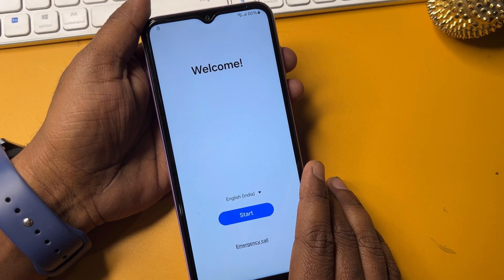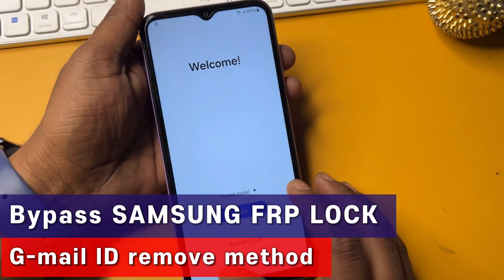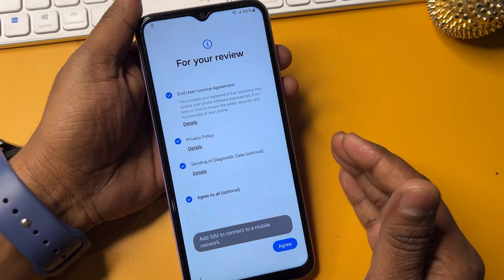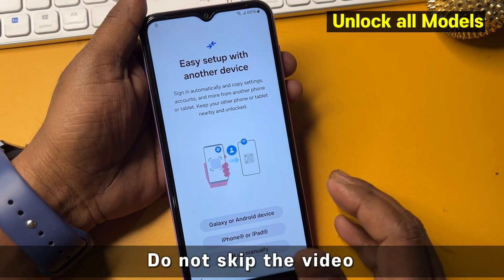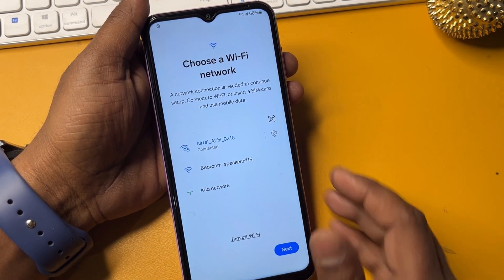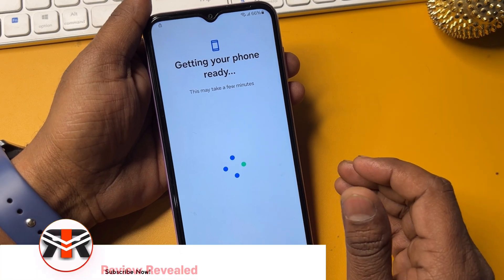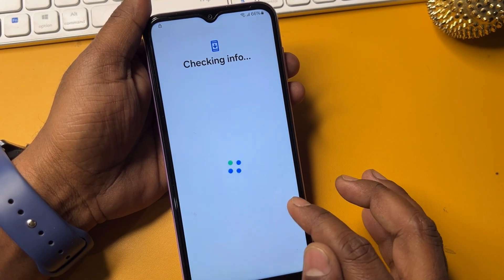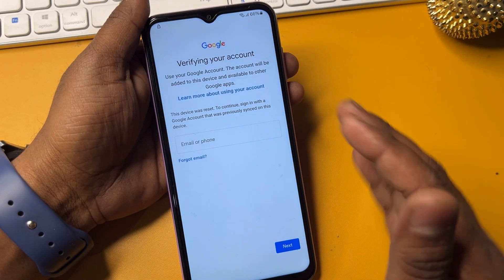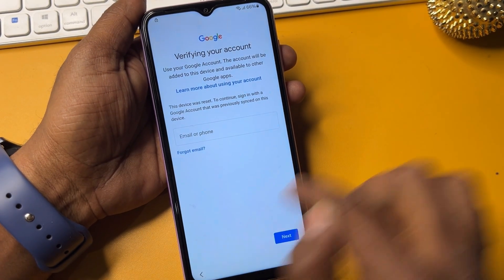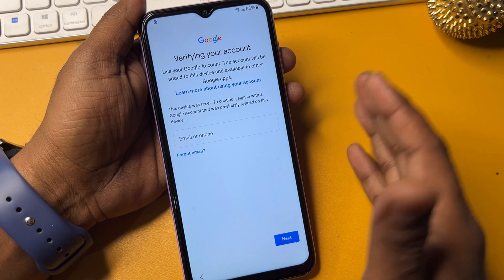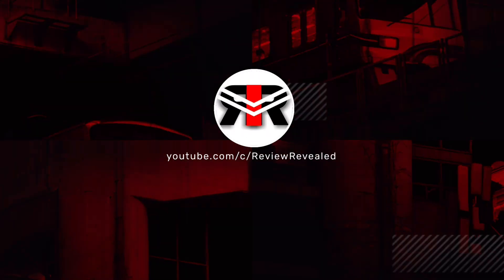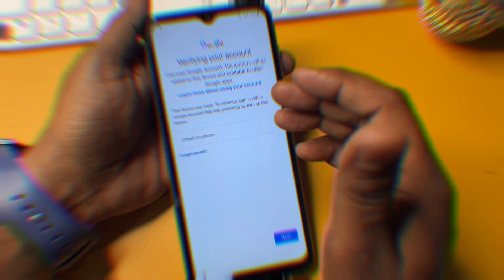Hey guys, welcome to my new and very effective video. If you are also suffering from a Google FRP lock on your Samsung smartphone — doesn't matter which series, whether A series, M series, F series, or J series — and you are facing this issue when you configure your smartphone and don't remember your Gmail ID account details, in this video I will show you how to easily bypass this in just 5 minutes without using any computer or software tool.